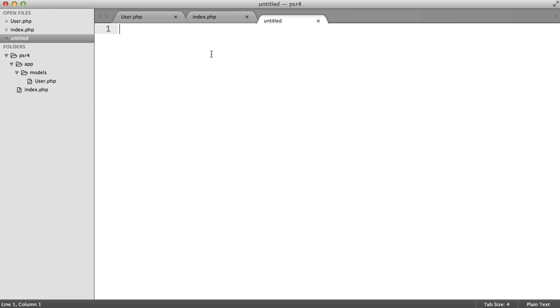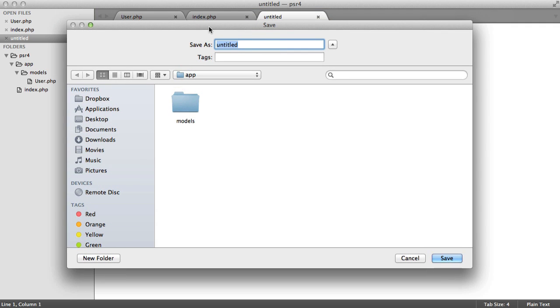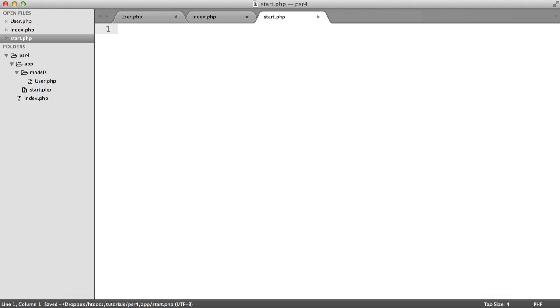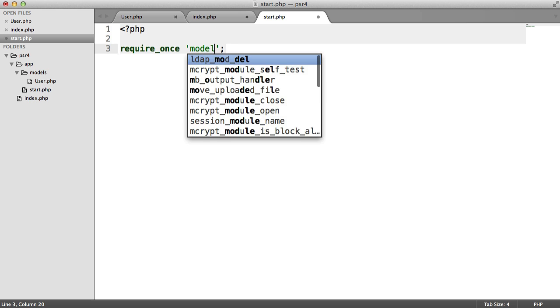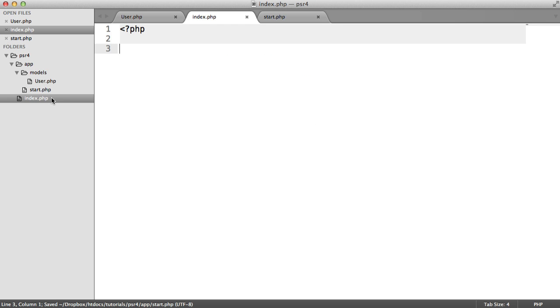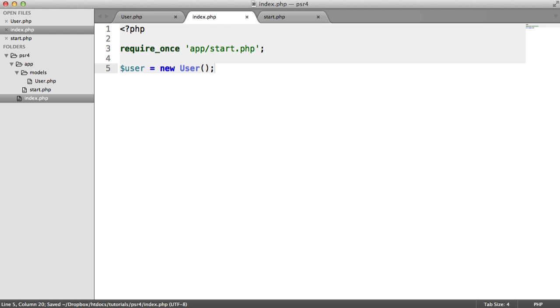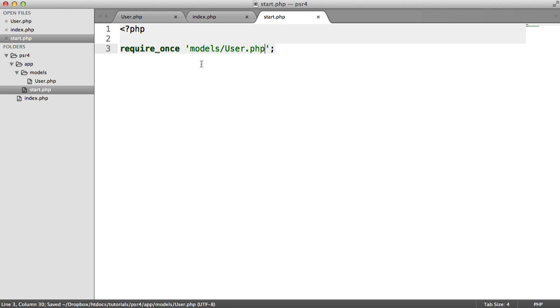Generally, you'd have some kind of start file or initialization file that you require in everything you need, and that usually lives within the app directory — it really varies depending on what framework you're using. I'm going to call this start.php. In start.php you might start sessions, connect to your database, or anything like that. What we're going to do here is just require in our user model, so since we're already within the app directory, we say require 'models/user.php'. From index.php, we require in our start file and then say user = new User, and because we have our constructor it shows 'hello'. That's the basic way of doing things.